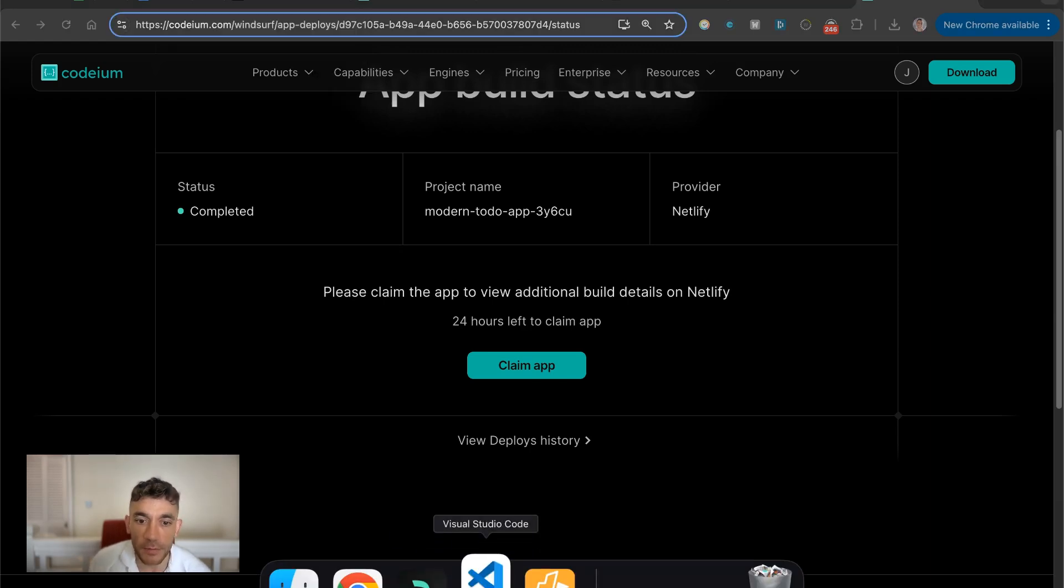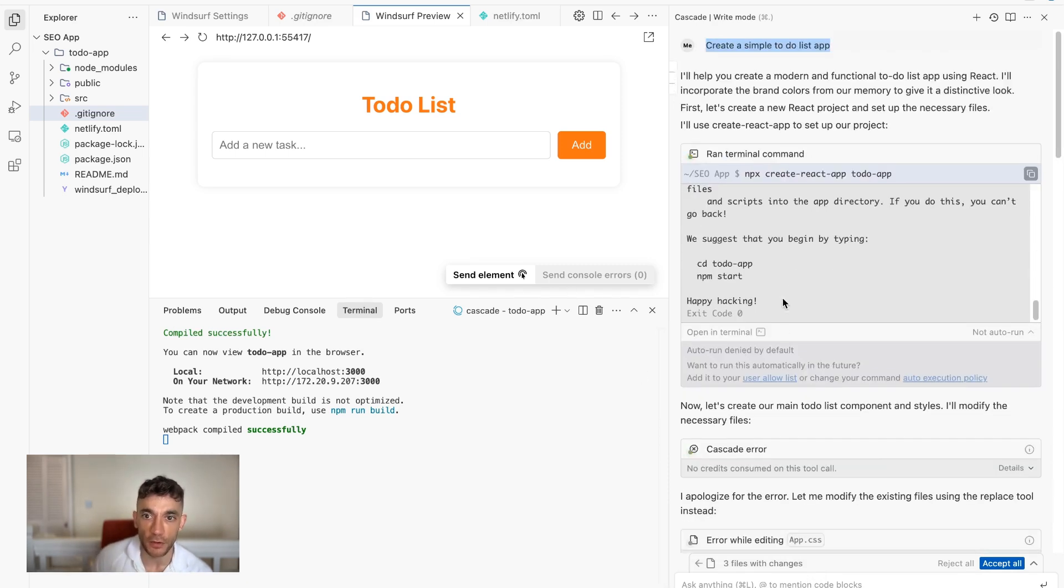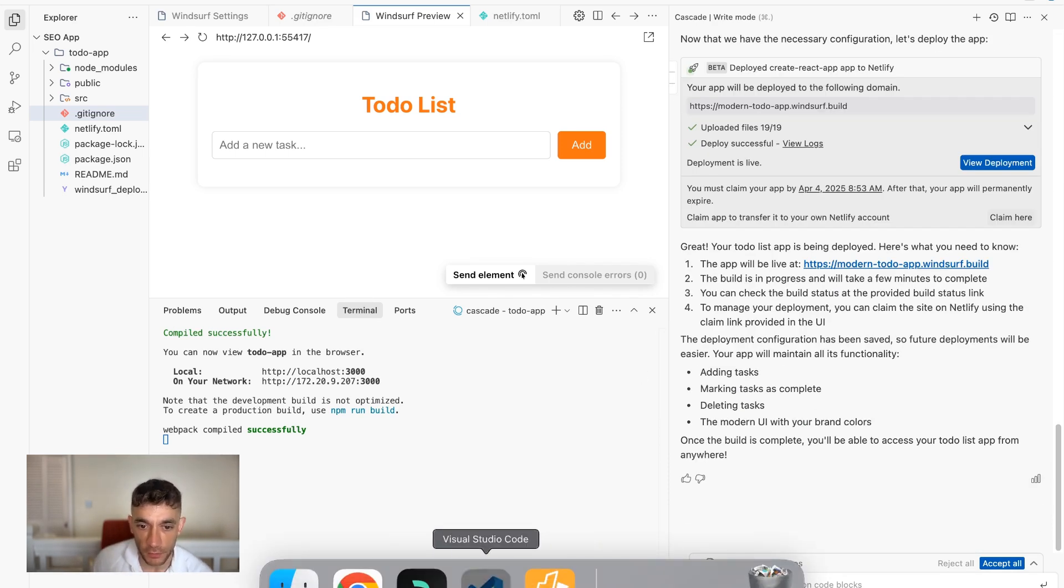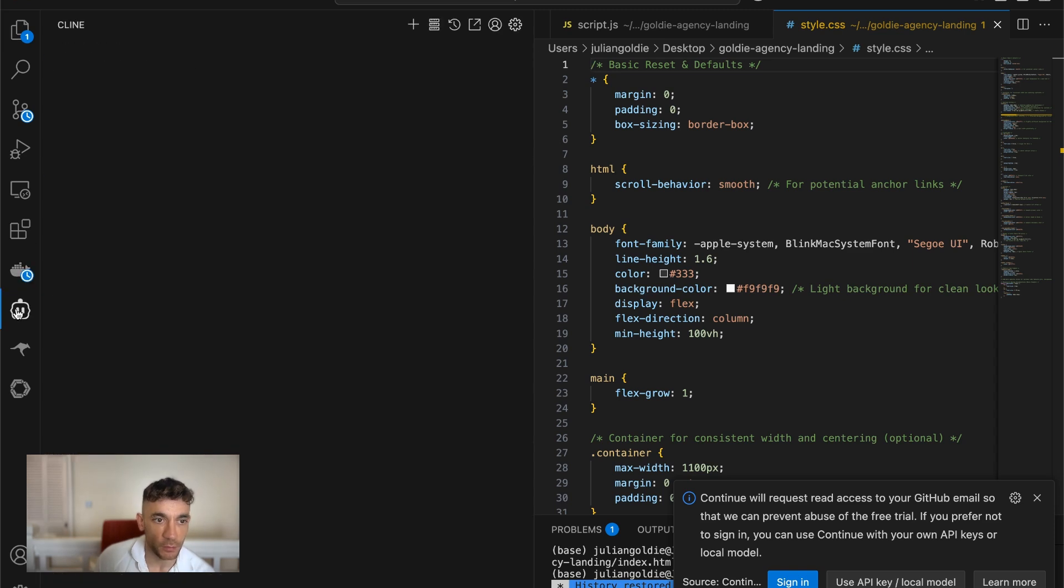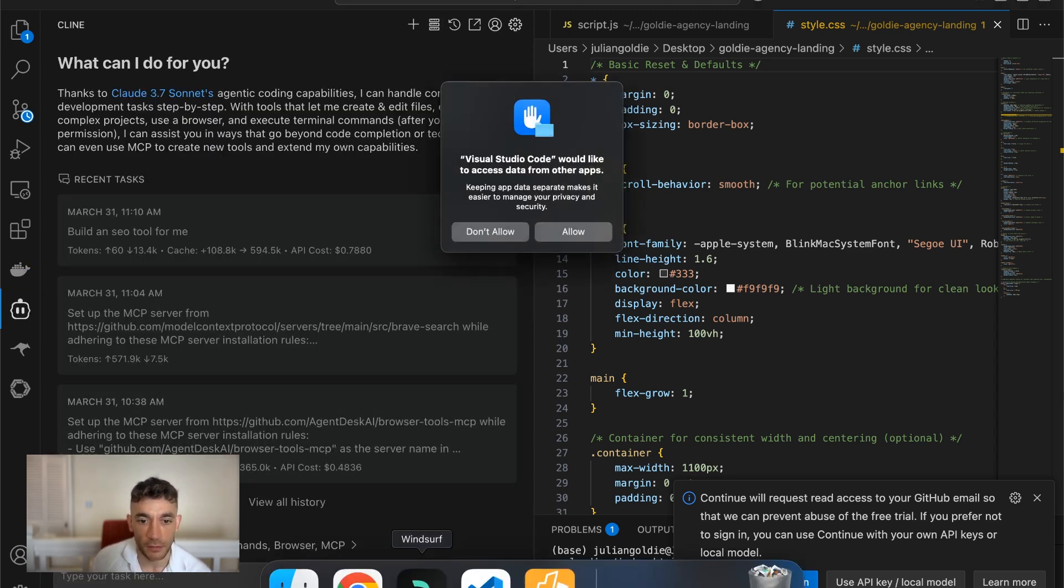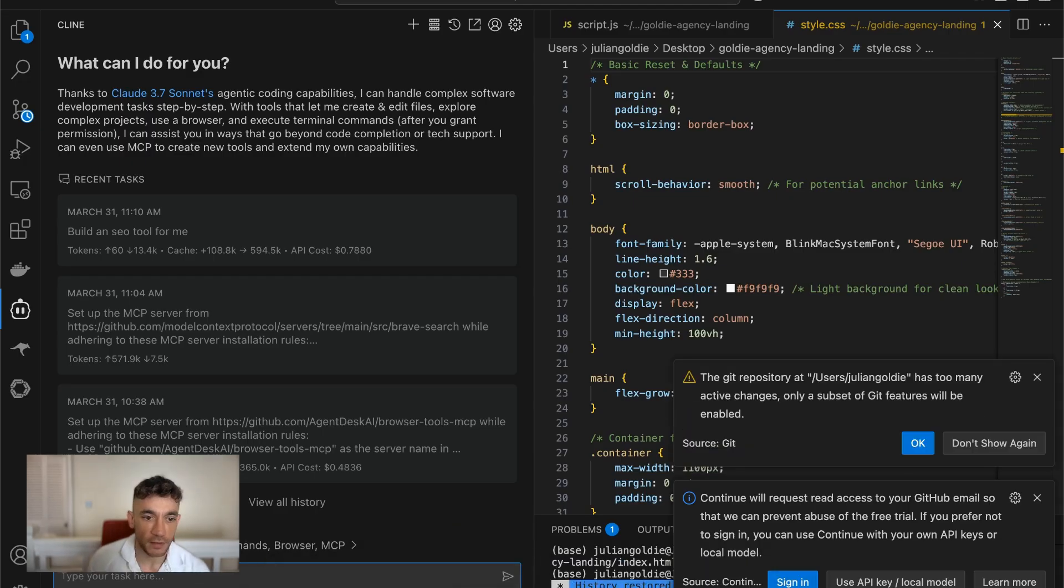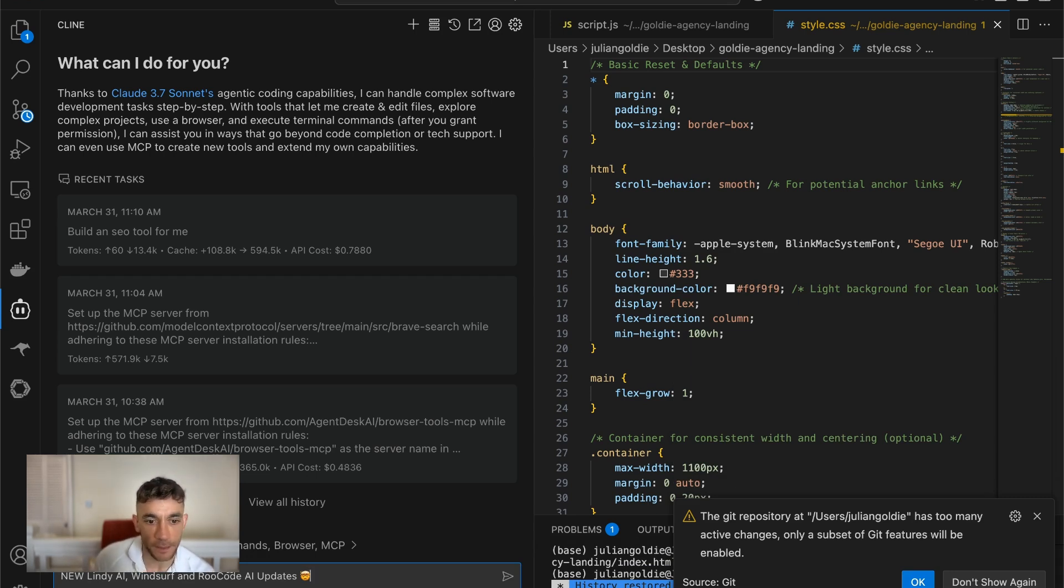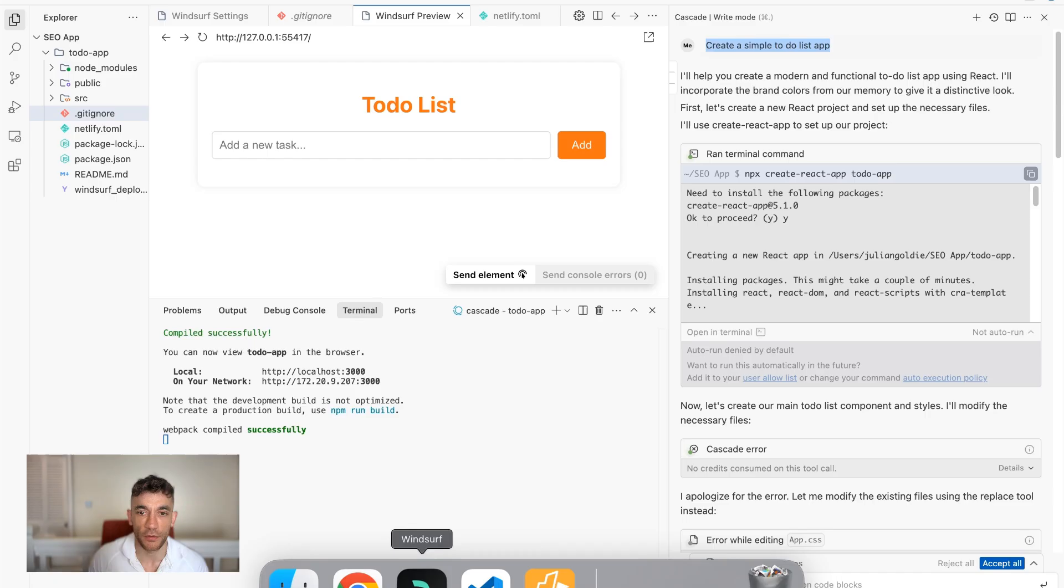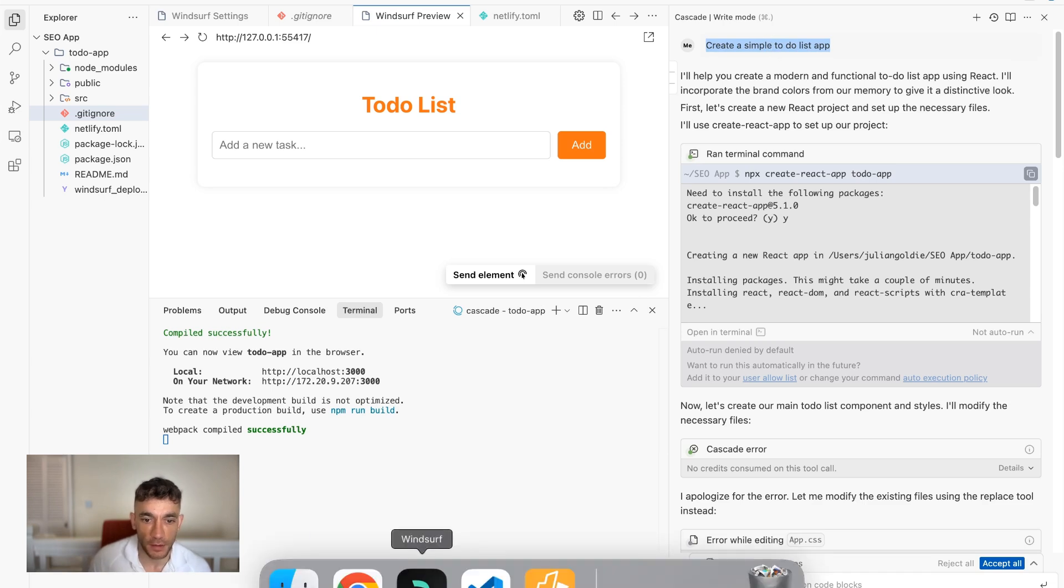So you might be saying, okay, what's the difference between something like root code and Windsurf, for example? So if we go to root code and we do exactly the same thing, so we go inside root code here and we're like, okay, create a simple to-do list app. Number one, root code is free. Whereas Windsurf is limited. It's freemium, but it is free. And the other problem as well, let's go back to Windsurf and we'll grab that command. All right, so we're just going to copy that prompt.